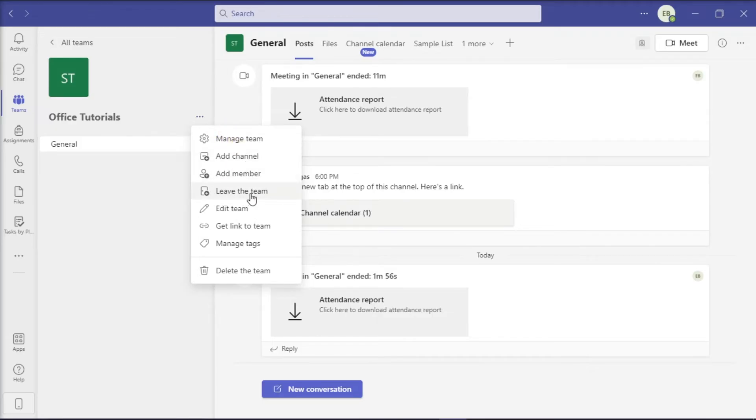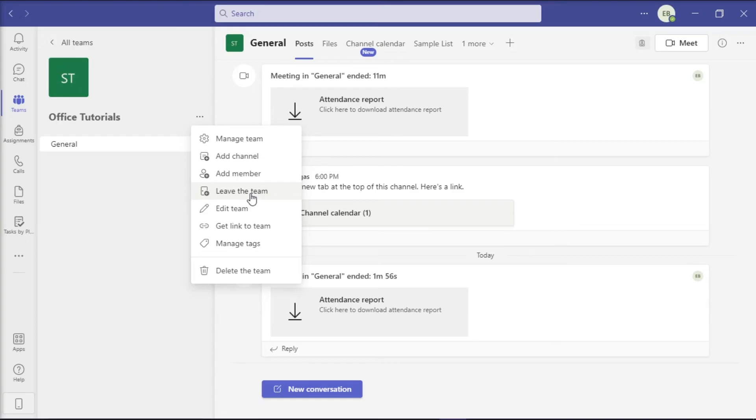Once you have clicked on this, you will receive a confirmation message to make sure that you want to leave the team. Just take note that you can leave a team on your own, but only an admin can remove you from an organization or an org-wide team.